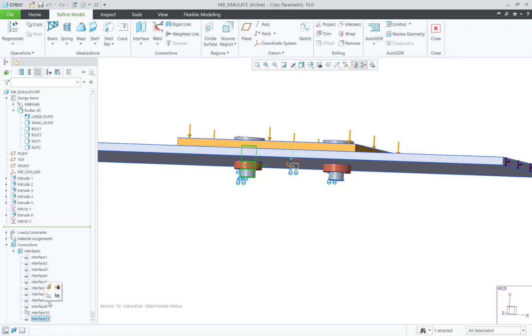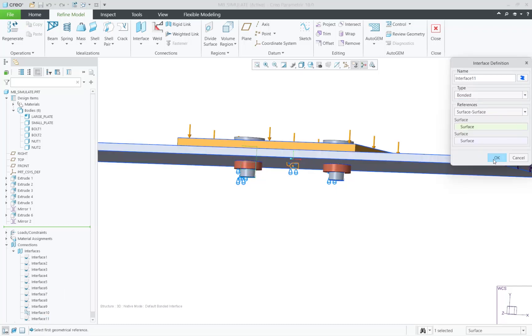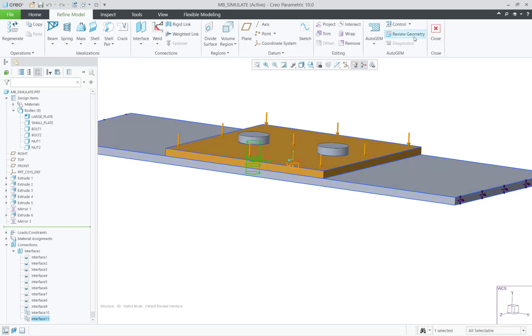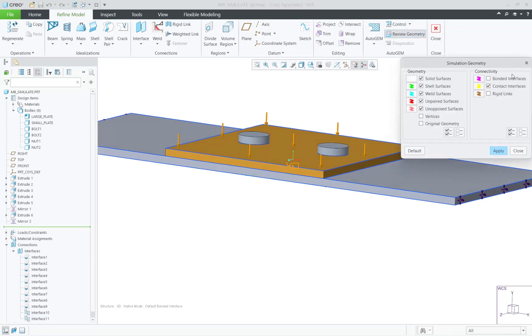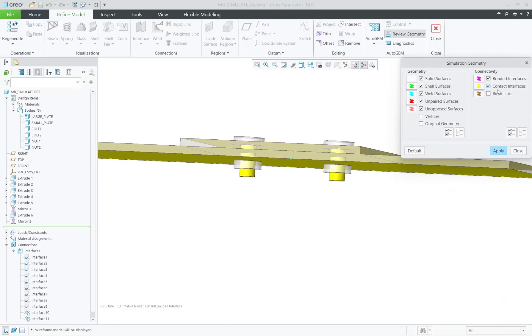Also, as you can see, you can define interfaces by body-to-body if desired. One final look at review geometry, and we can now look at solving.